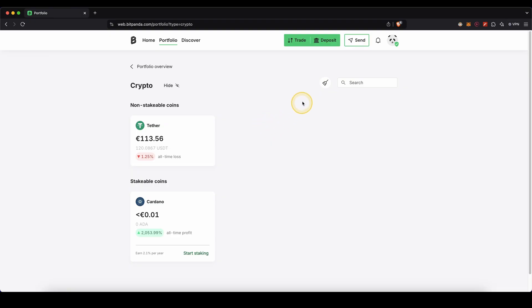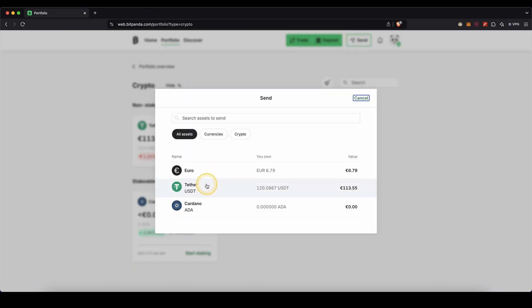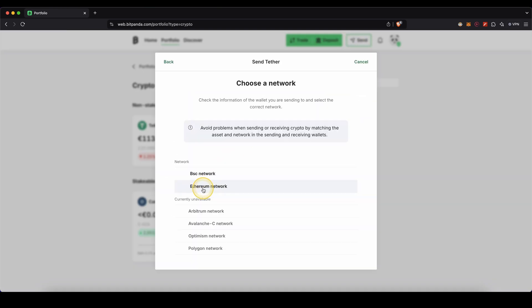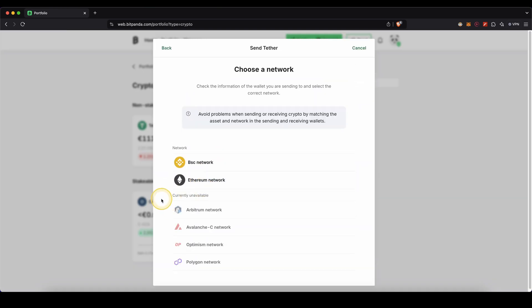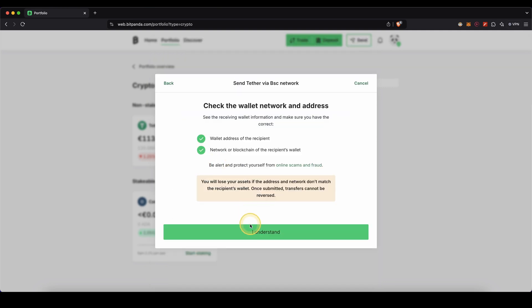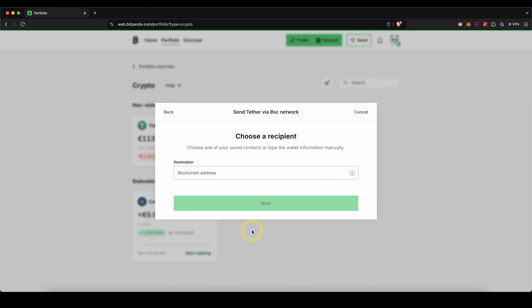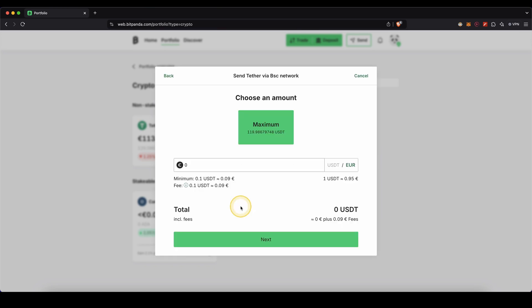Then on Bitpanda we are going to go up here to send. Then choose US dollar tether. In this case I'm going to use the Binance network. So I'm just going to click on BSC network right here. Then click on I understand. Then I will paste in the address we just copied. And click on next.